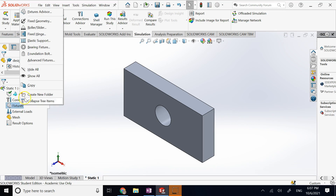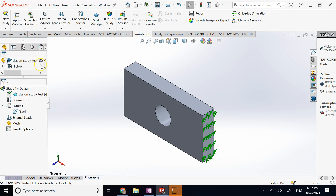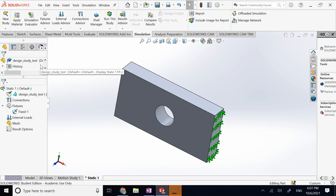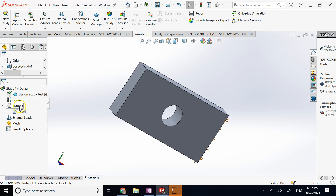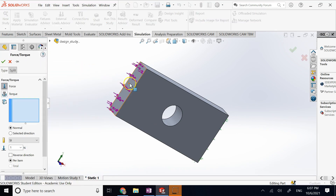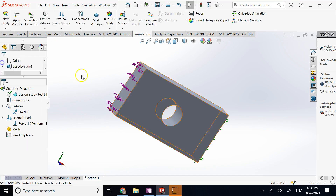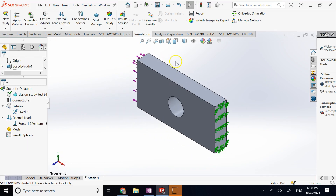We can add a clamp here to fix that face so it doesn't move. Then on the other face we can apply a force, pressure, thermal load, or other loads. For now, let's apply a tensile force on this side — let's say negative 30,000 Newtons, negative to reverse the direction and make it tensile.